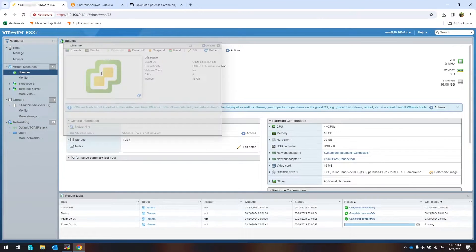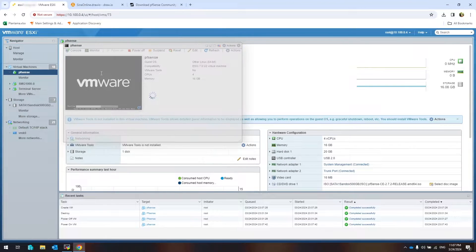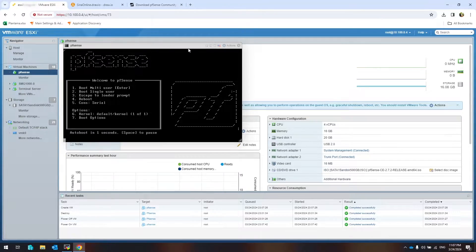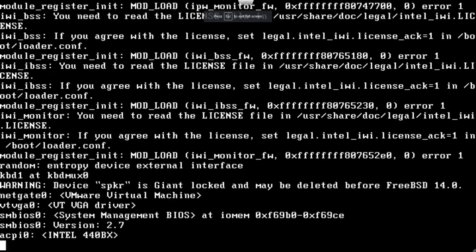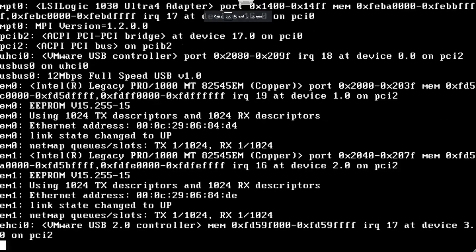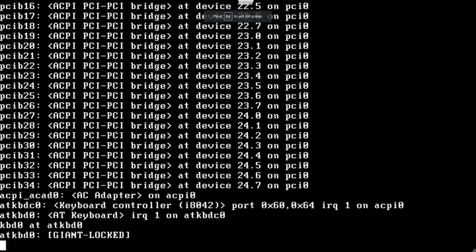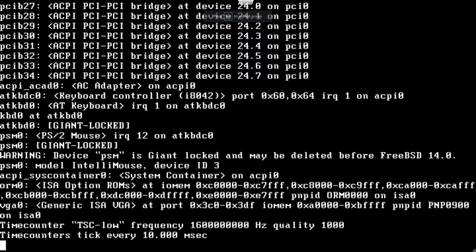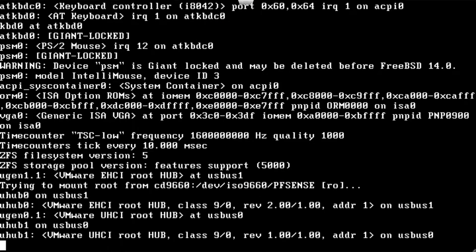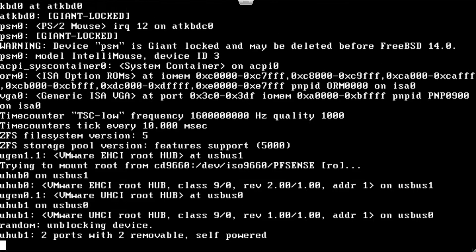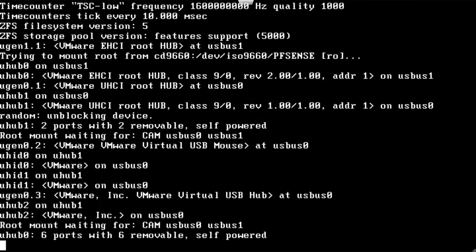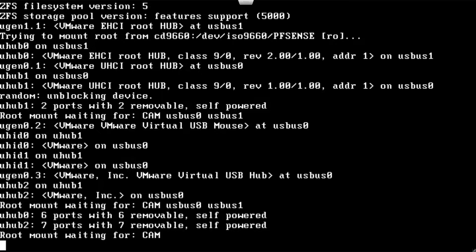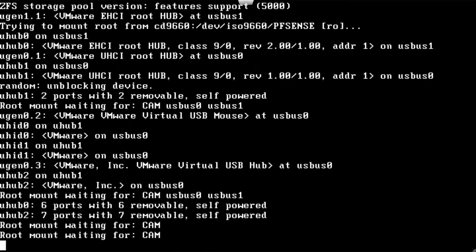Turn on the PFSense virtual machine. If you boot your physical server from the PFSense ISO file, after this section everything is the same as a virtual machine. If you don't press anything, the installation will start.